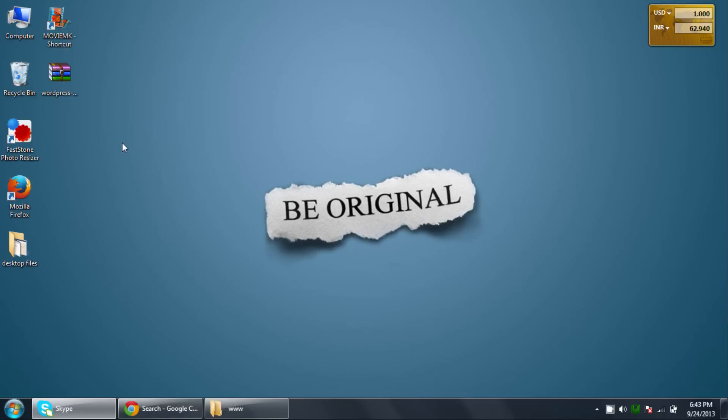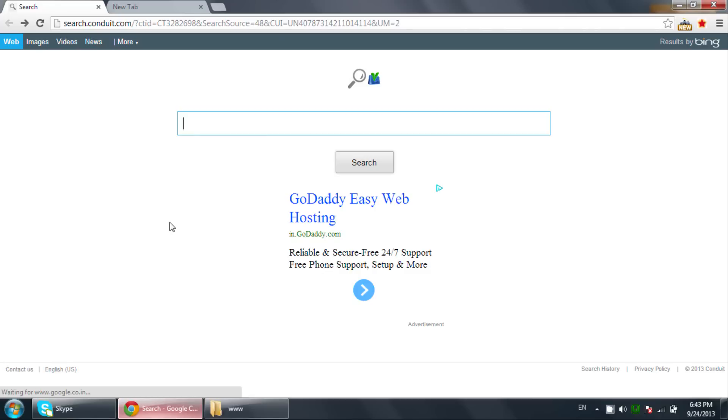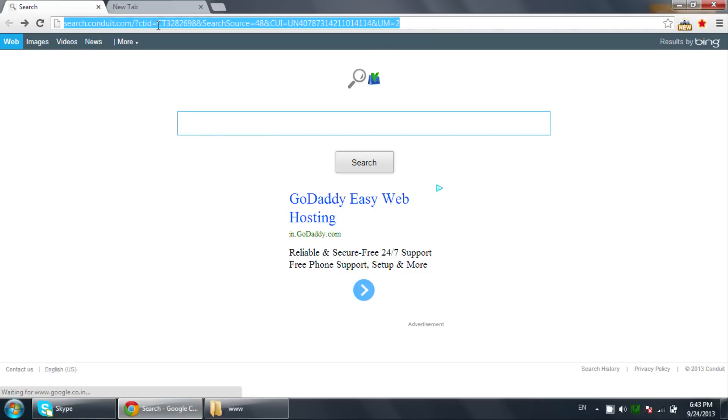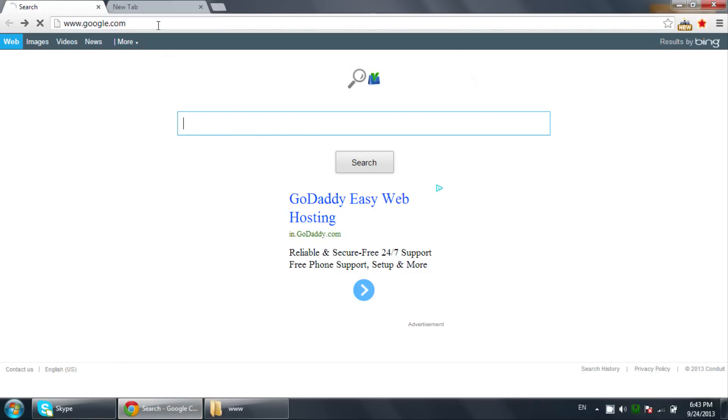Hi guys, this is Rishabh Kapoor from WebsiteTutorials.com. In this video we will download and install WordPress on our machine. First, we need to go to google.com.